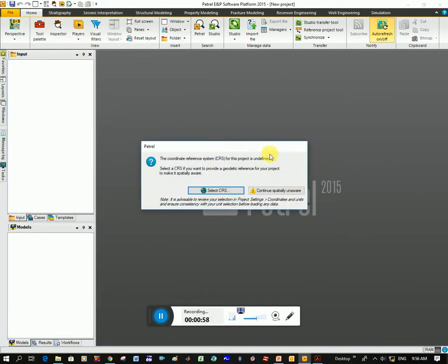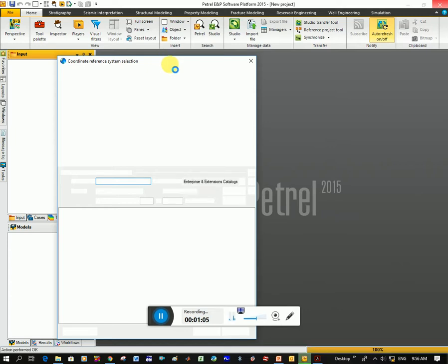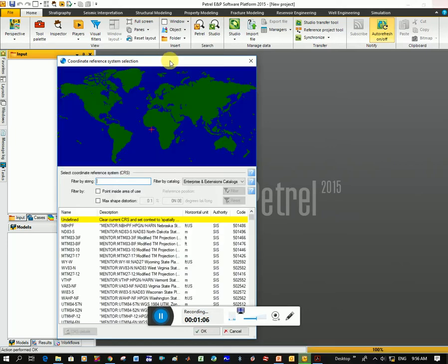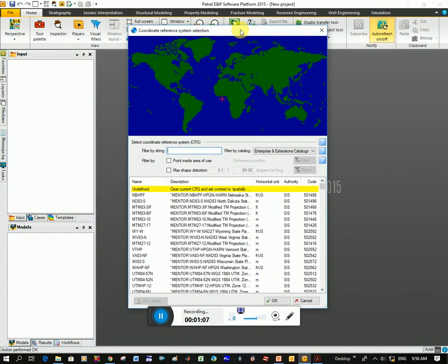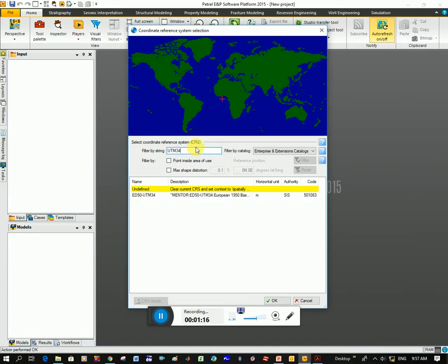And coordinate system, so you just got to know the coordinate system that your data is in. You would click on select CRS and there's several different options here. Mine is UTM 34, it helps a lot as well.